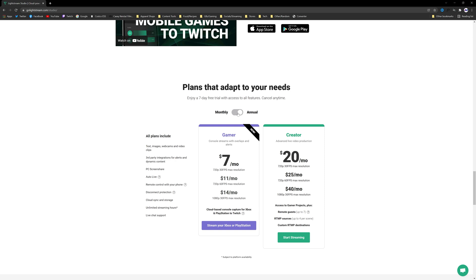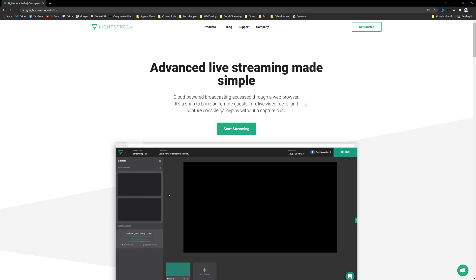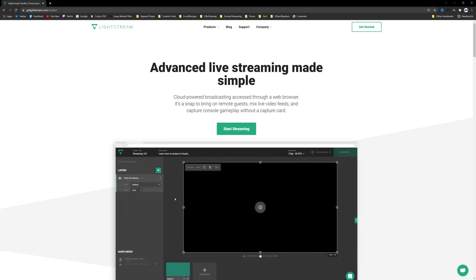You will see the pricing. They have monthly and annual options starting as low as seven dollars a month if you go annual, which does get you an entire month for free. If you guys do want to pay monthly then it does go up a tiny bit starting at eight dollars a month. The difference here being your resolution and frame rate.